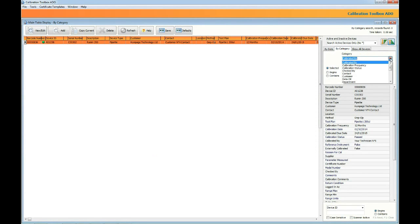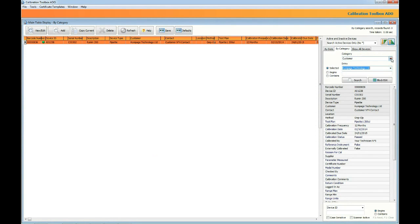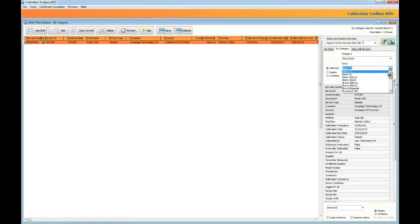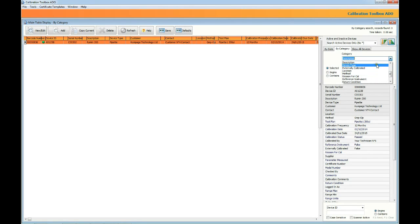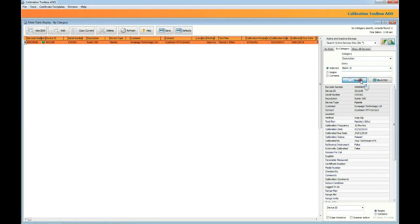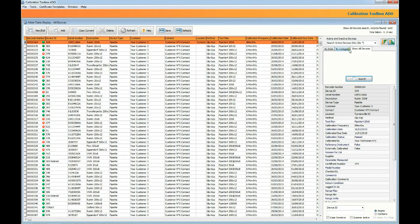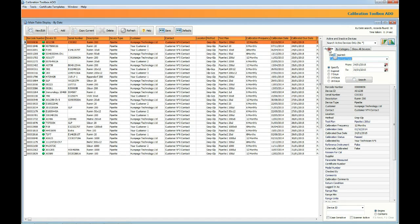You might also want to be able to see all the devices in a particular category. For example customer, test plan, device type, location, department, all those sorts of things. Now you use the by category tab for that and the first drop-down contains the categories that you can choose from. When you select any of them the entries in that category appear in the drop-down list below. So what we're going to do now is locate all the devices of a particular type. Click the search button and there they are.